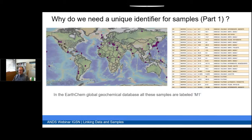This webinar is about the International Geosample Number, IGSN, and it will discuss how it is used, its structure, its governance model, and the underlying technology.